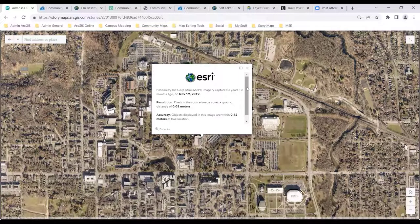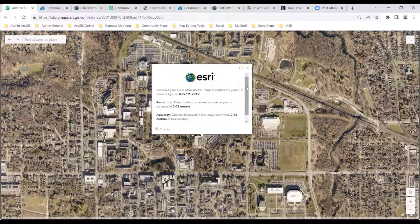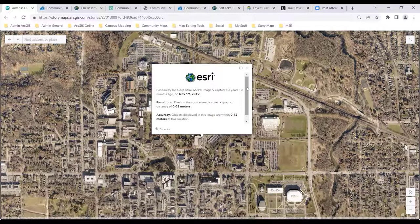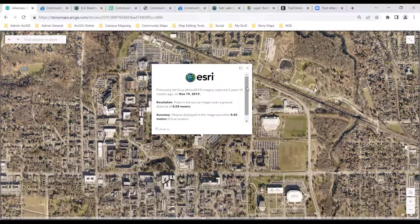I want to talk about this for a moment. When I talk to people who have imagery, anyone of you who are flying imagery are absolutely collecting this photography at a much better resolution than we're able to serve from our commercial resources.